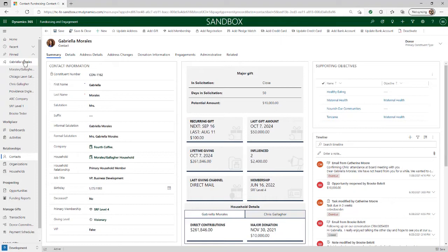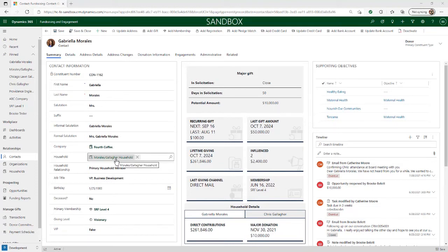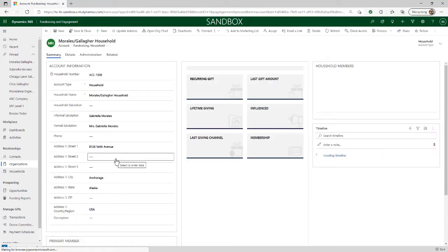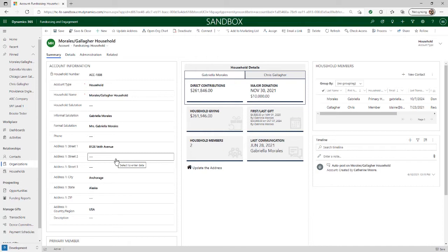Here's an example of a contact record for Gabriela Morales. The account record is the other foundational record, and there are two types of accounts: households and organizations. I'll navigate to Gabriela's household account record by following the link to the Morales Gallagher household record. A household record links a group of contacts through a central record to provide a high-level summary of their respective gifts, interactions, and opportunities. A household record could have just one related contact or multiple related contacts, in the case of spouses or family members.